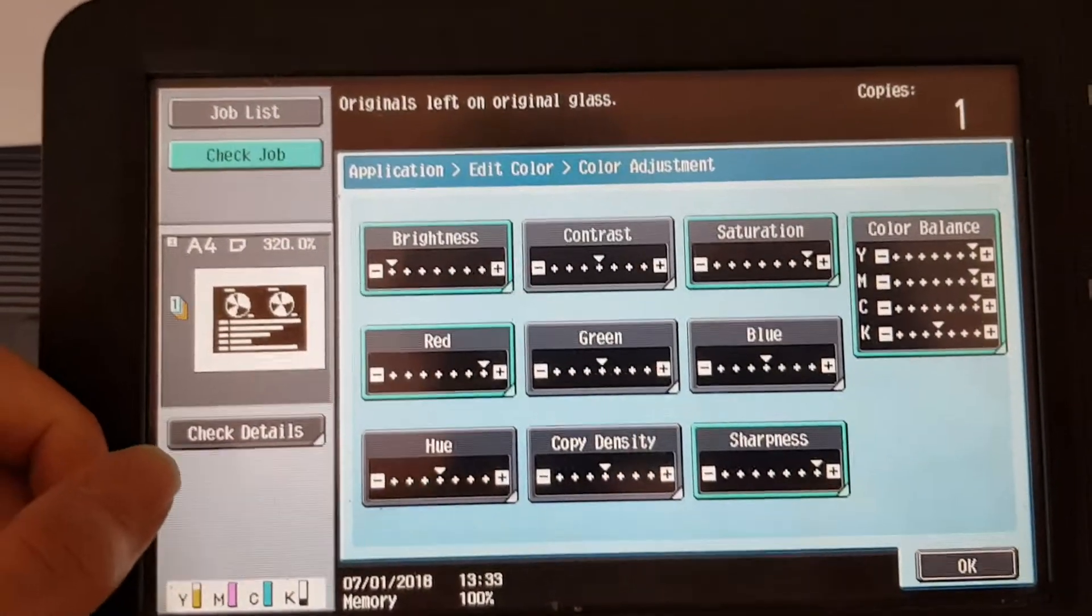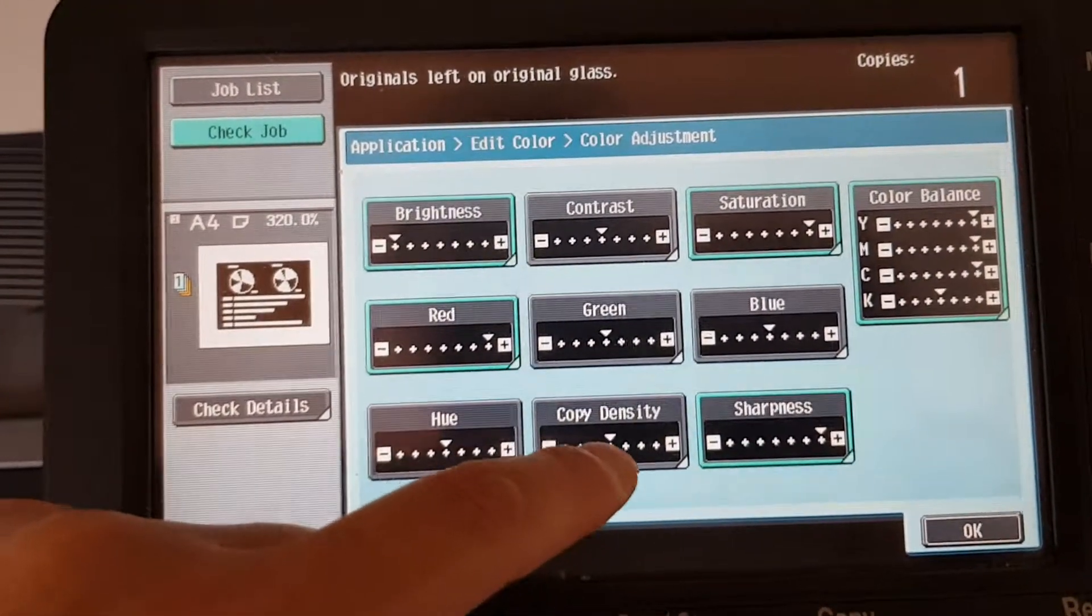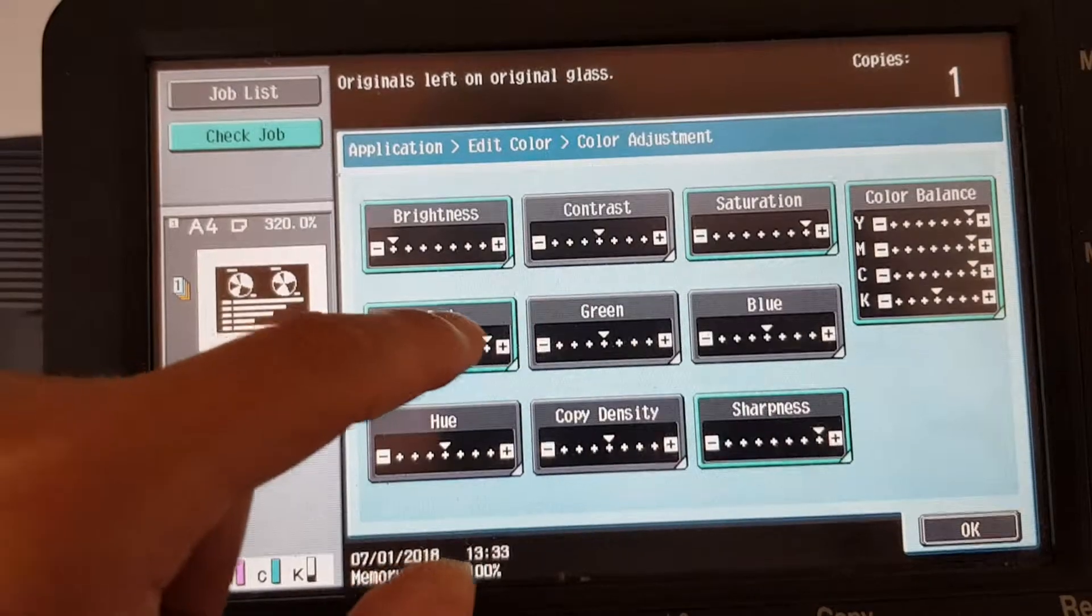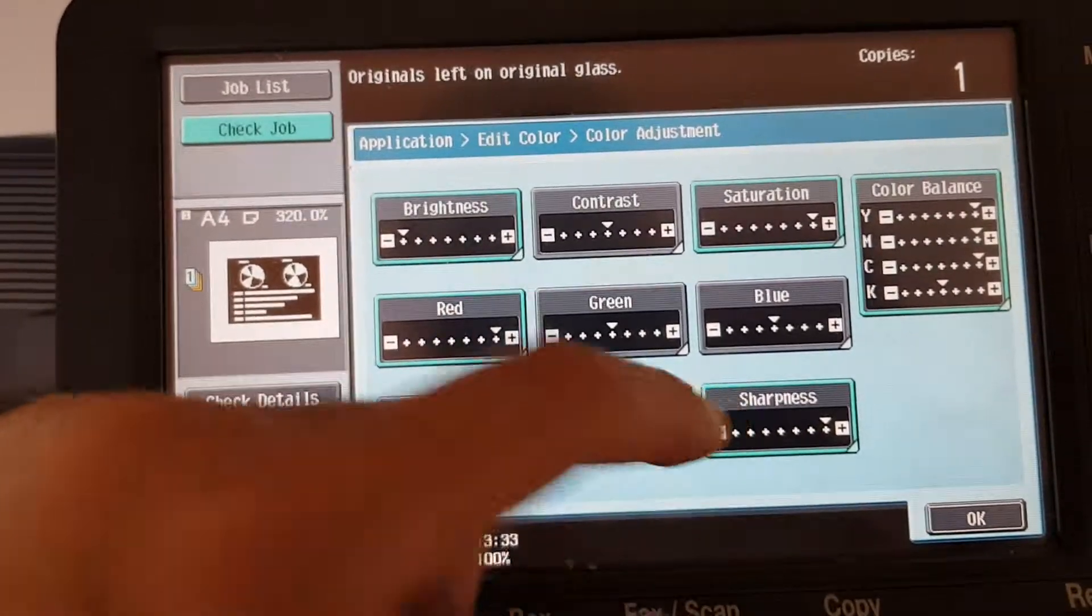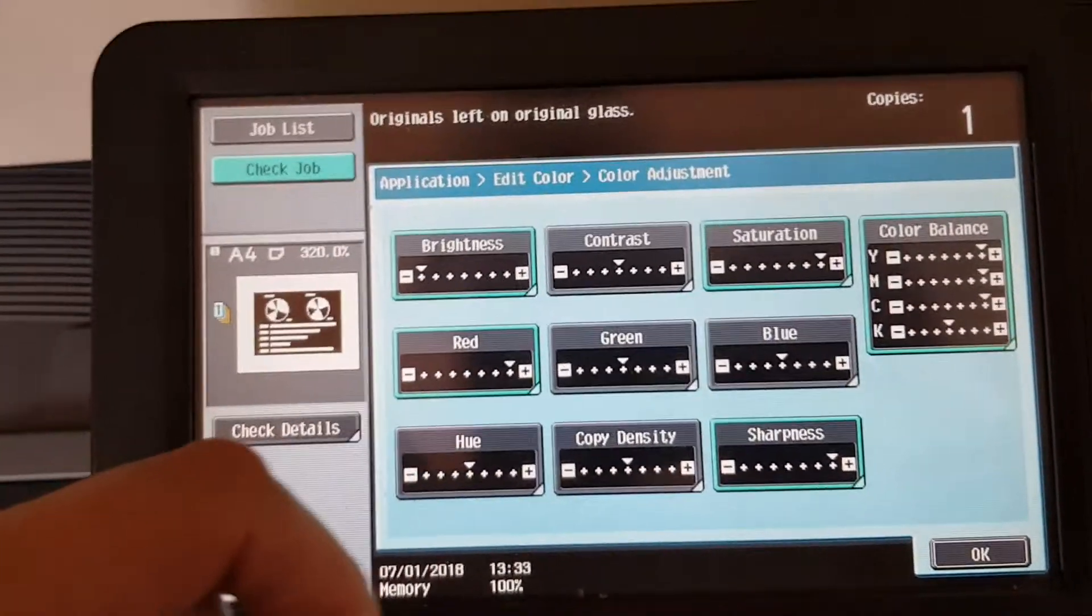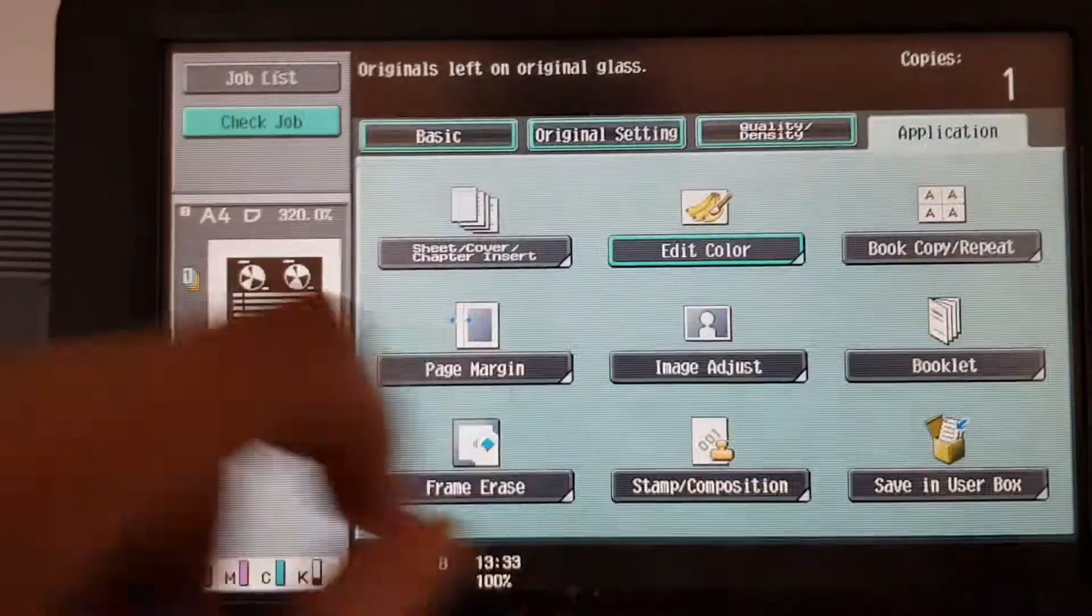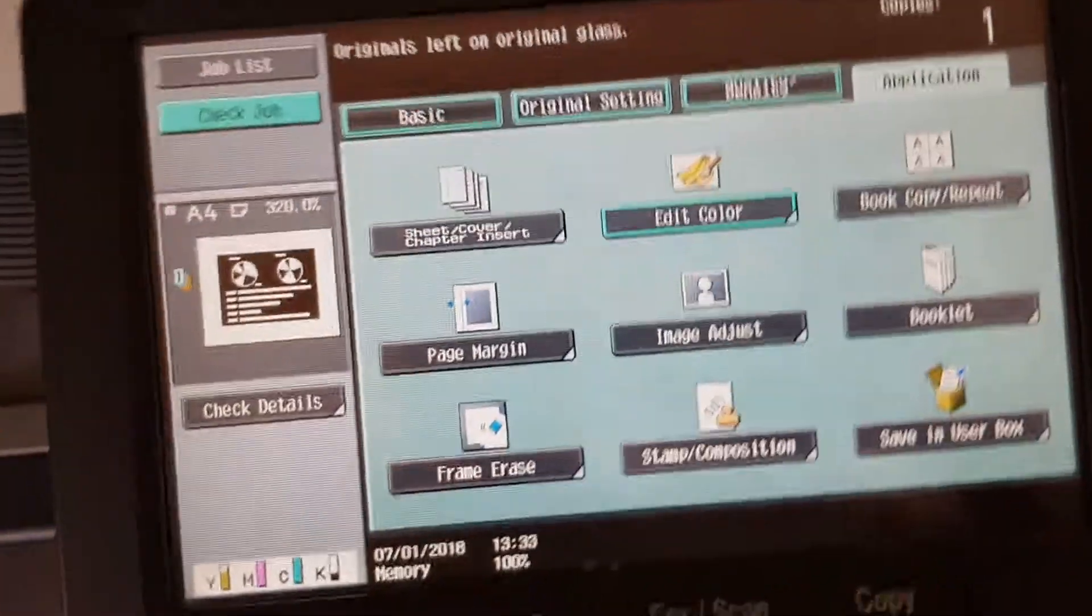And sharpness is the same. Copy density is gone because of that. Oh, how complicated are photocopiers? All right. So now let's see if it turns up a treat.